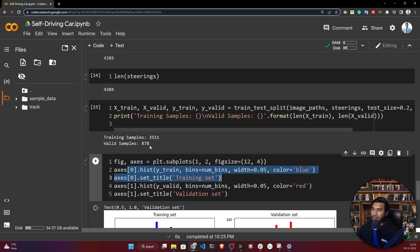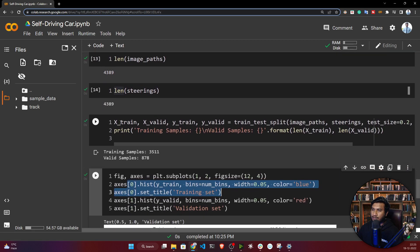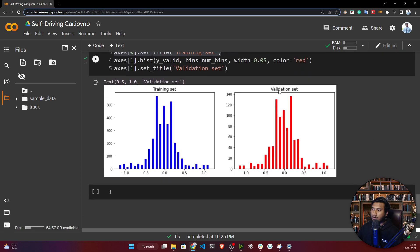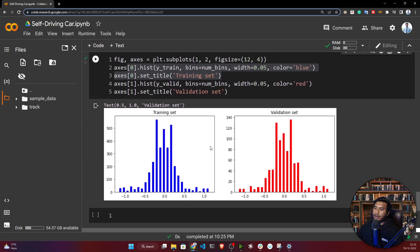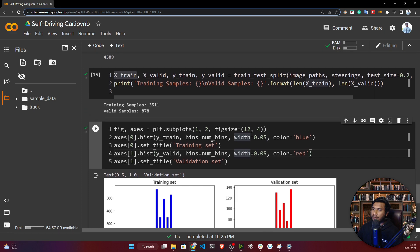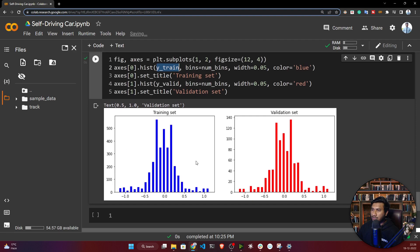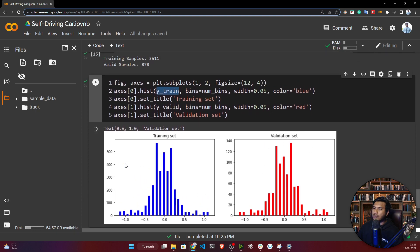It will first plot your training set and also plot your validation set. The y-axis represents the steering angle. If you see, these two distributions are almost the same — there may be some small differences, but almost the same. Both are also normally distributed. So the data is fine.